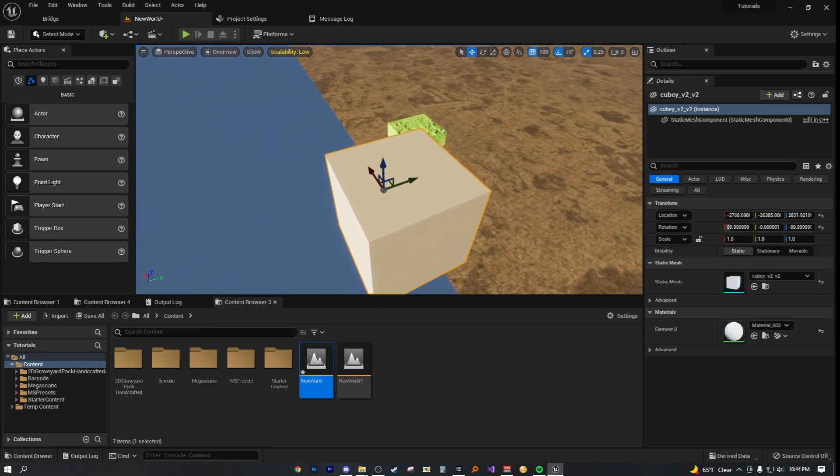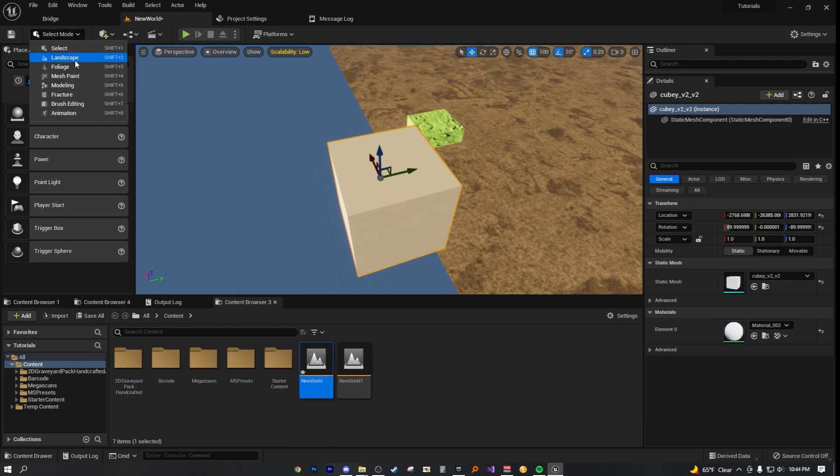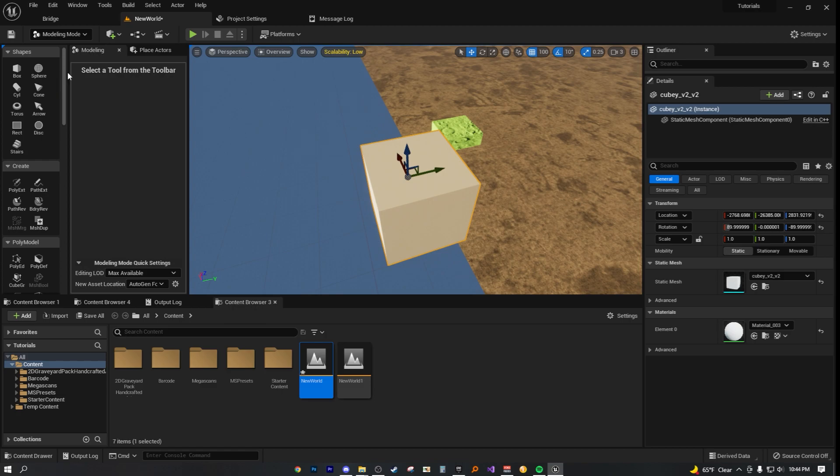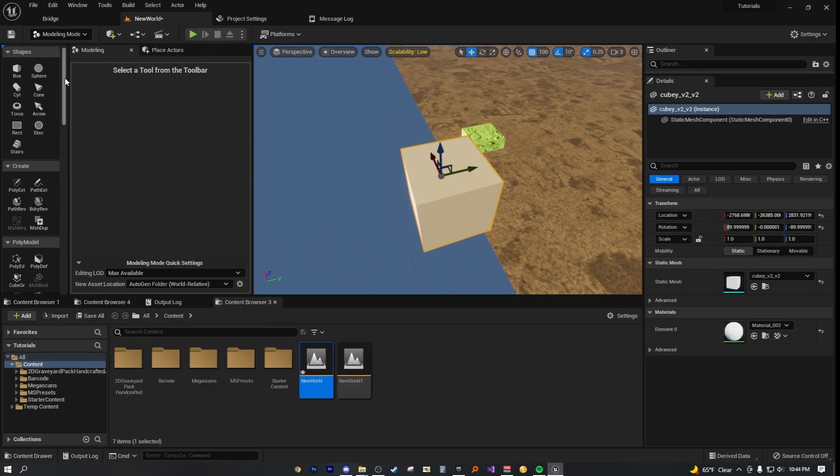What you want to do is just make sure you have your model selected, obviously. And then up here, you want to change the select mode into modeling. We want to go into the modeling selection mode. Now this is perfect. All you want to do then is, you see this window on the left side. Now you should have this window on the left side.